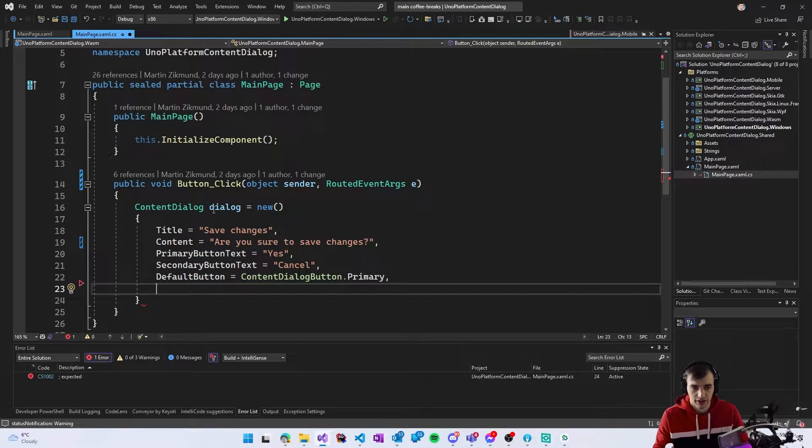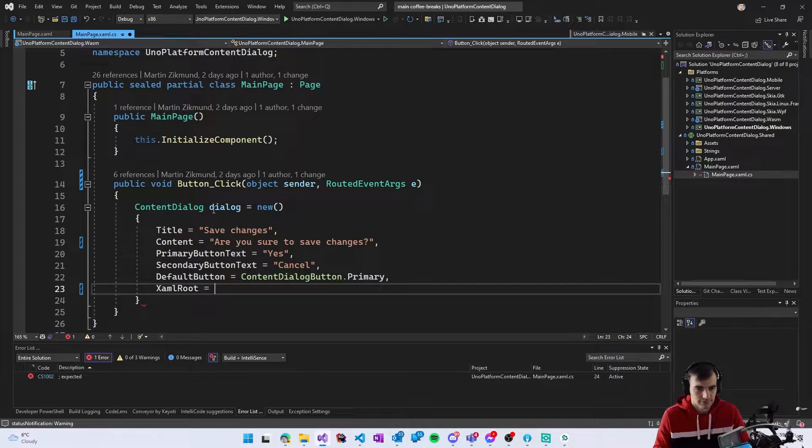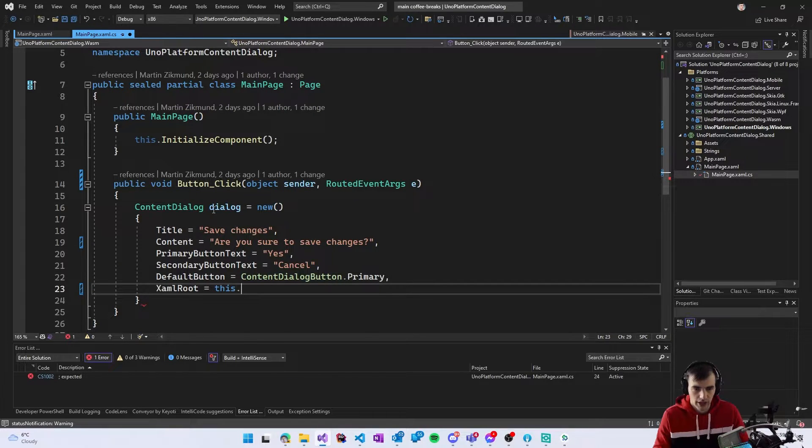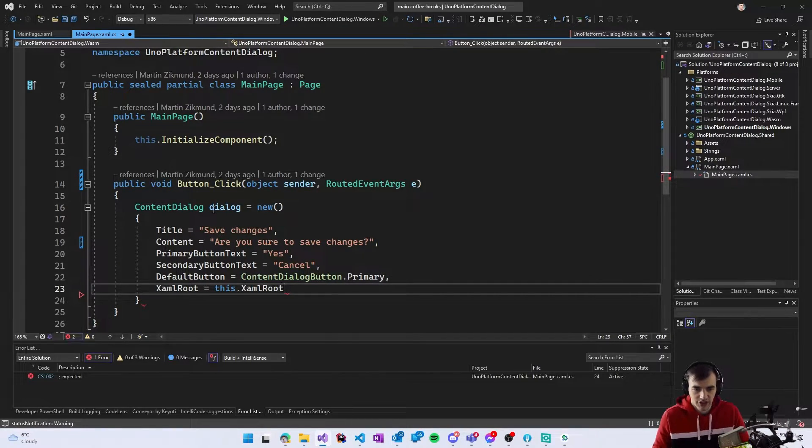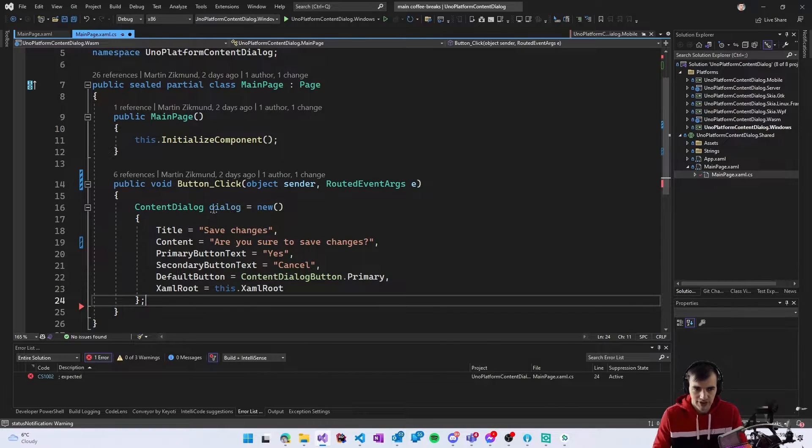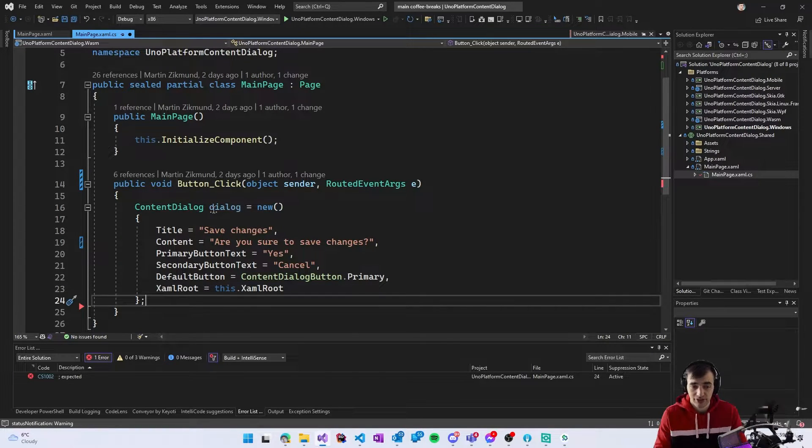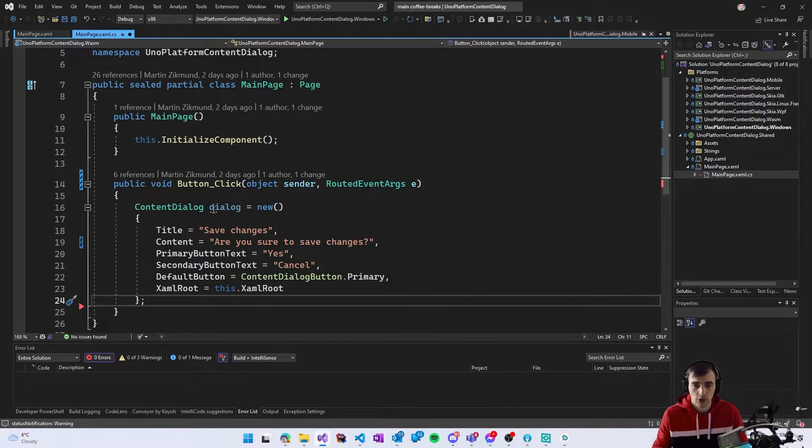Finally the important thing that is often forgotten is to set the XAML root so I will set the XAML root to be the same as the pages XAML root.